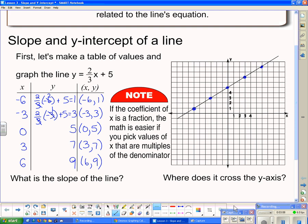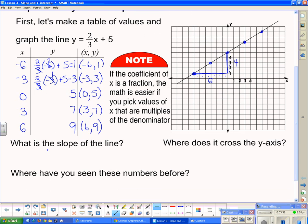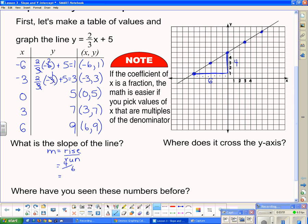The question asks: what is the slope of the line? I'm going to pick 2 points and draw a triangle between them to calculate the rise and the run. The rise is 4 and the run is 6. Using slope equals rise over run, we get 4 over 6, which reduces — 4 divided by 2 is 2, and 6 divided by 2 is 3 — so the slope is 2/3.